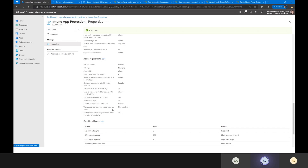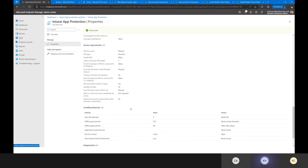There's also an option to require users to enter their full UPN and password to gain access to the application — not something I typically require, but some organizations may do that. Access requirements are rechecked after 30 minutes of inactivity.